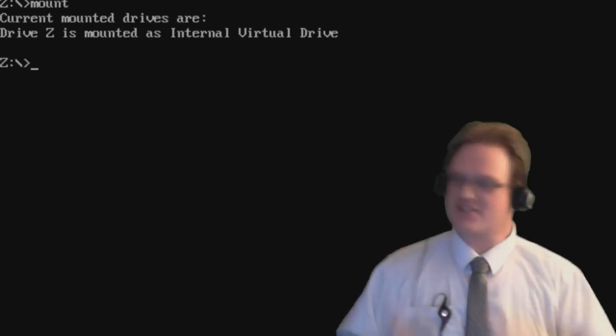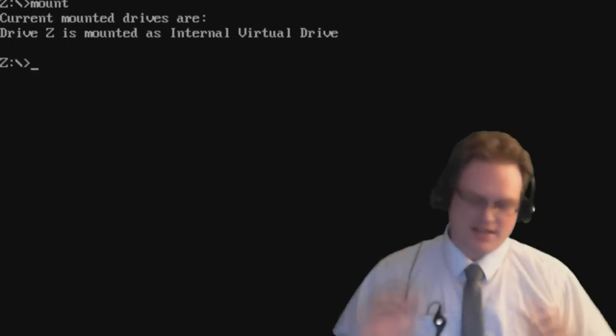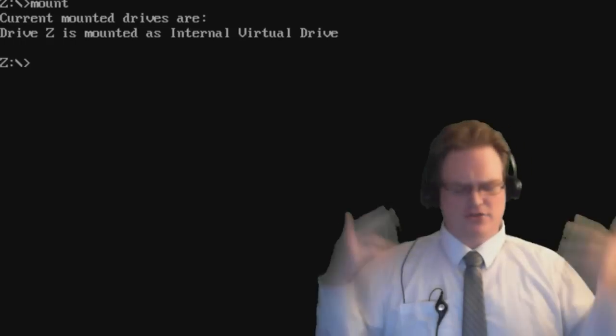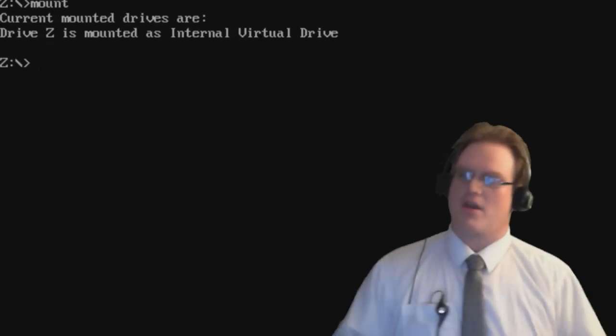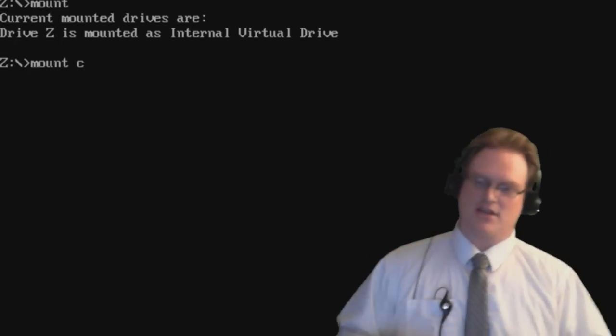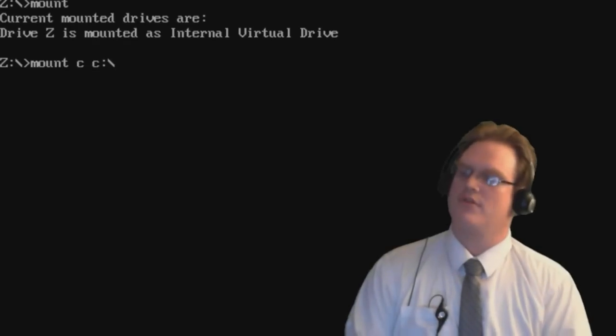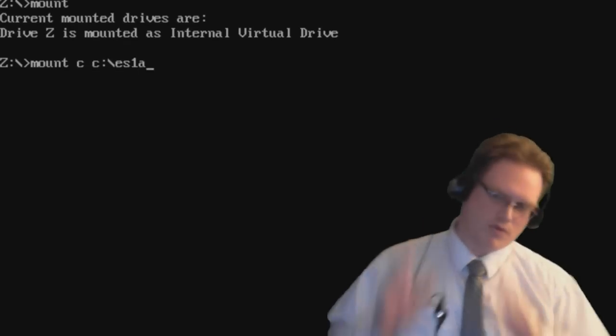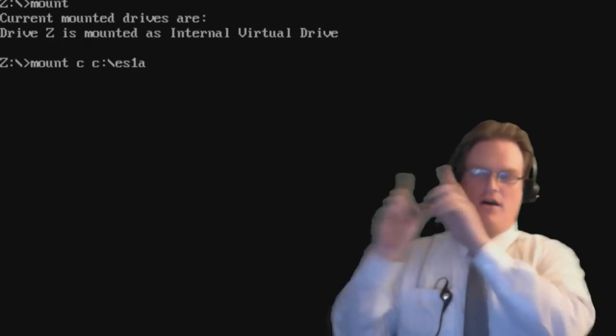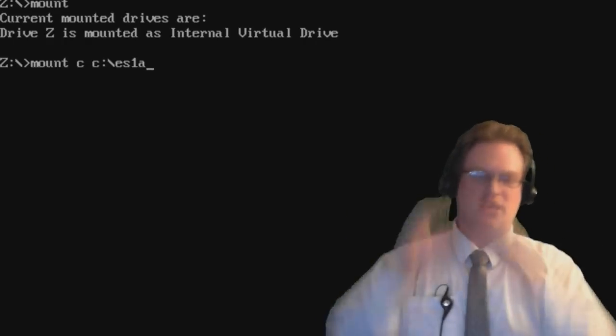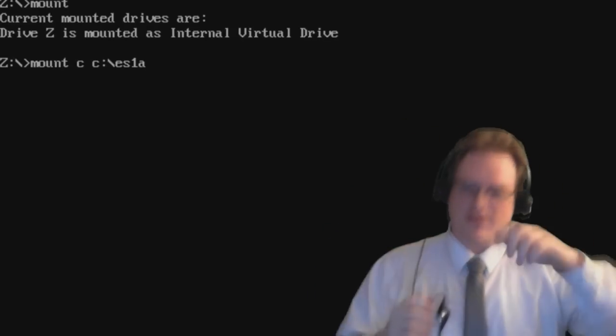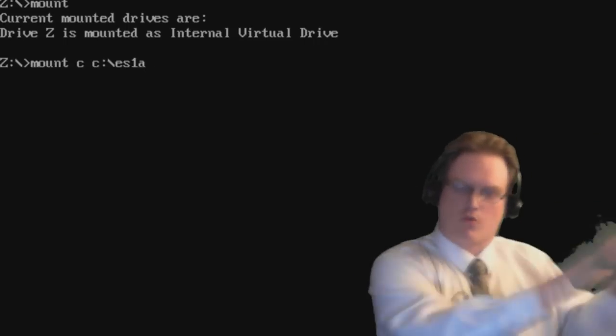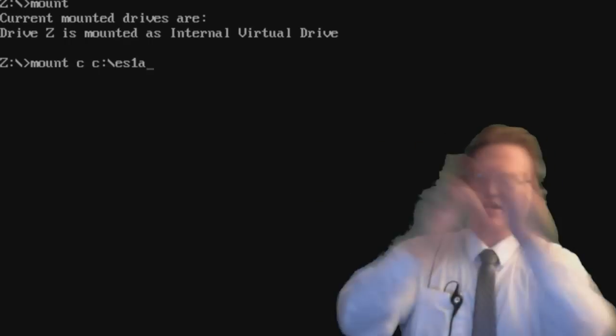So in this case, I'm pulling up information from my Elder Scrolls 1 Daggerfall tutorial. So I'm going to mount the C drive, that is C, as C drive ES1A. What this means is that I'm creating a virtual drive of C. So in DOS, C is going to be represented by the physical location of your computer, your Windows computer, of C drive ES1A.